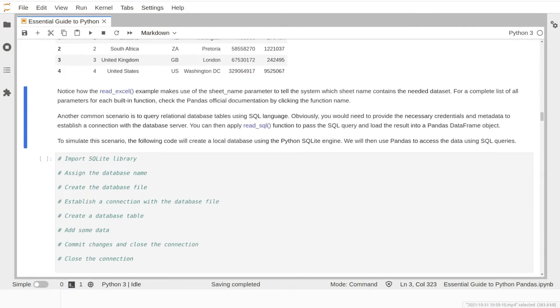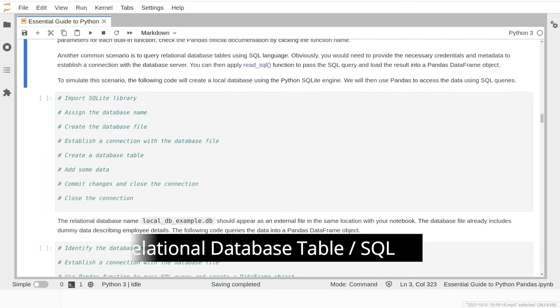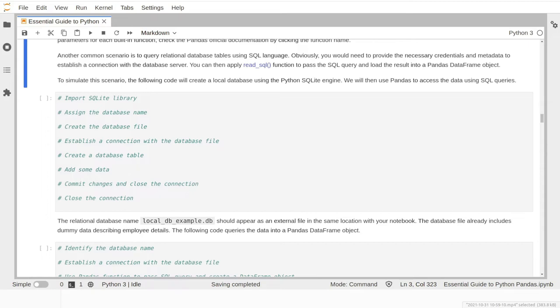To import from a database, we usually need to establish a connection with a relational database engine such as Oracle or SQL Server, then use SQL language to extract specific data. The pandas library provides the read_sql function to pass SQL query syntax and load the result into a DataFrame object. To simulate this scenario, we will use the Python library SQLite3 to create a local database file, then query the data using the read_sql function. The following code block creates an external database source with some data stored in it.